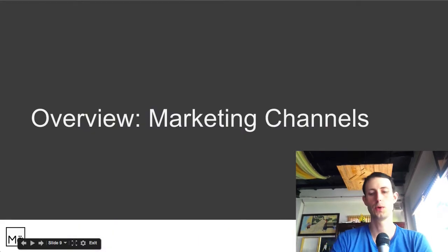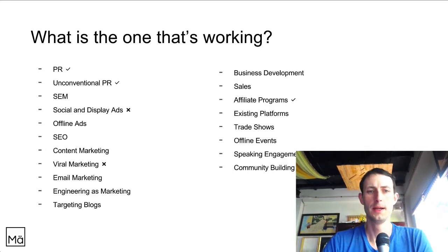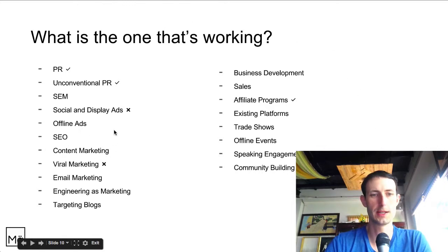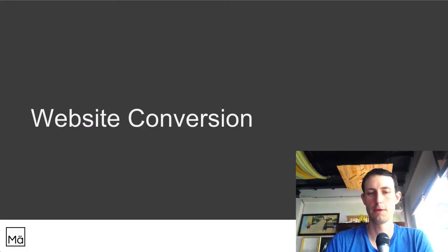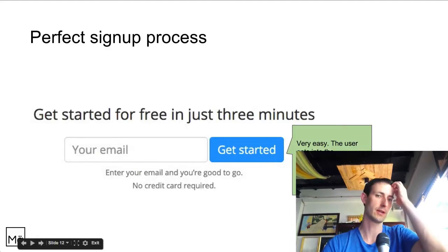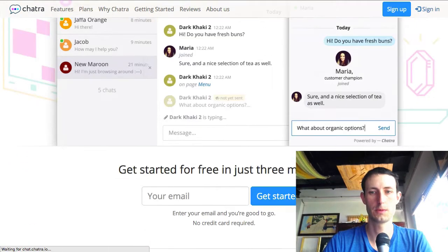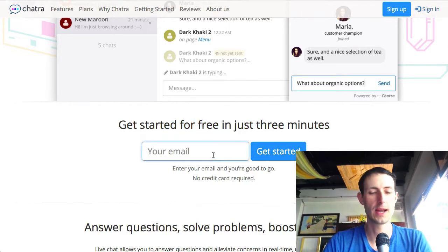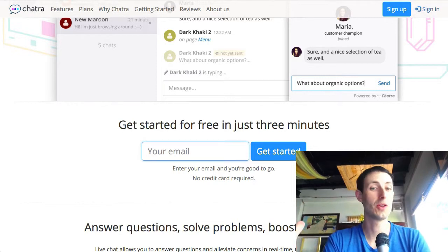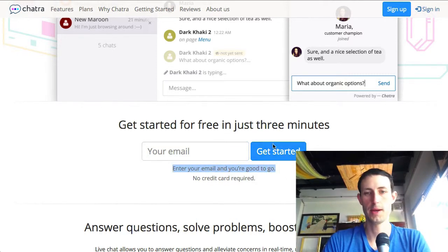Now let's look at the marketing channels, which we always assess using the traction framework from Weinberg. You'll see there's no real SEO, no content marketing, and no viral marketing, but there is some PR and an affiliate program. First, as always, we look at website conversion — how traffic to the website is being converted. One great point: 'Get started for free in just three minutes.' It doesn't require a password or a name, only your email — and you're taken straight to your dashboard with a wizard to install the widget.